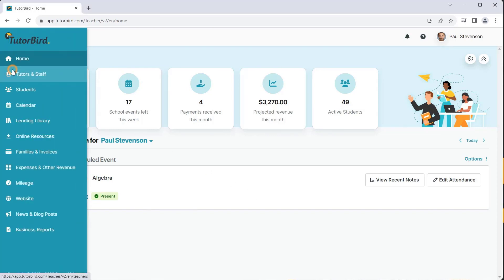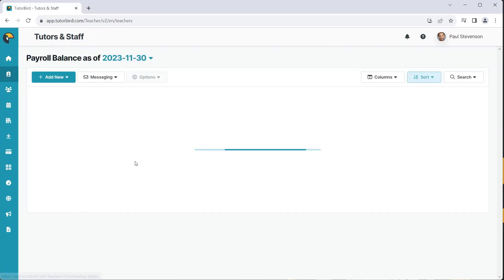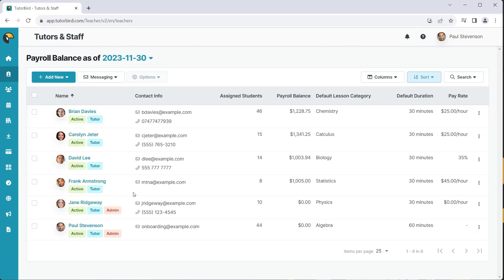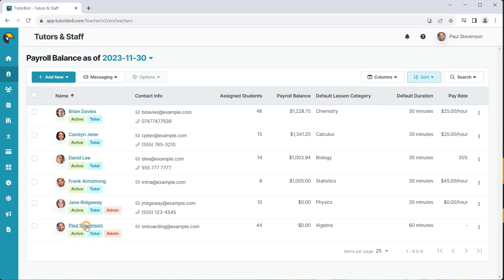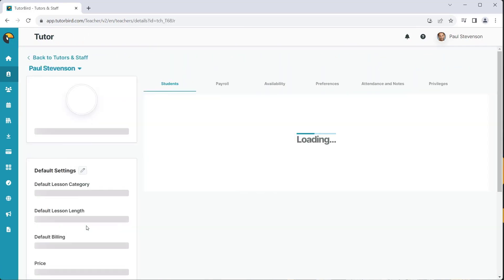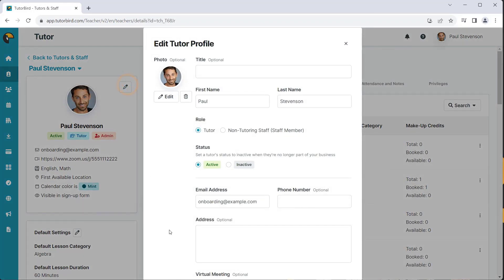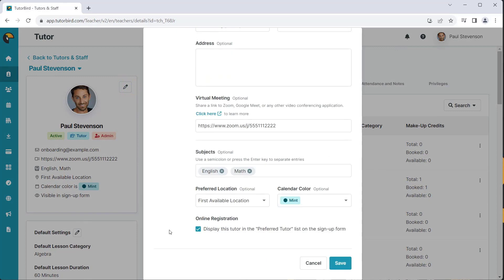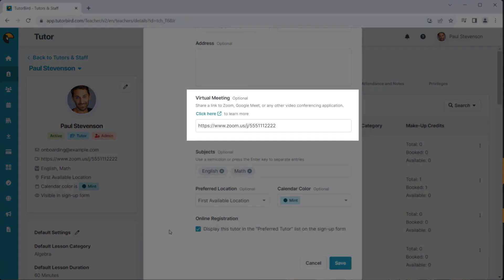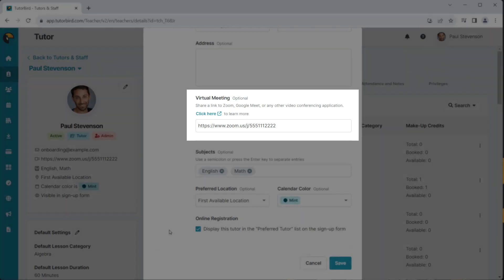To find this information, open the tutor's profile page and click on the pencil icon next to their profile picture. In this window, you'll see the space to add a virtual URL to their profile.